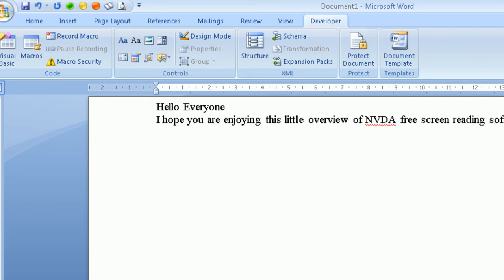You'll notice that because I typed so quickly, NVDA had a little difficulty keeping up with me. So what I'm going to do now is ask NVDA to read out everything that I have typed. I first press Control and Home — this brings me to the top of the document — that means you hold down your Control key and press the Home key. Next, find the Insert key on your keyboard and press the down arrow key. NVDA reads: 'Hello everyone. I hope you are enjoying this little overview of NVDA screen reading software.'